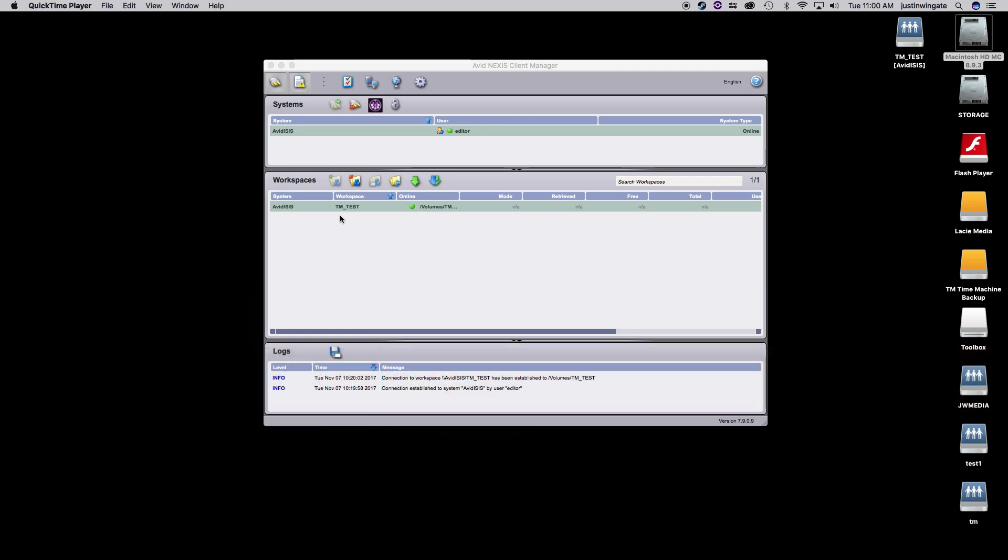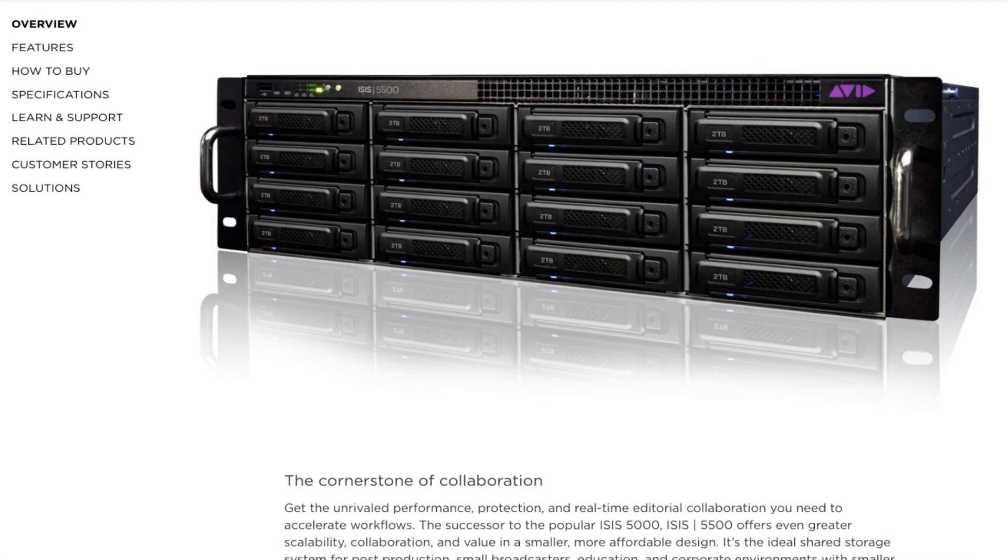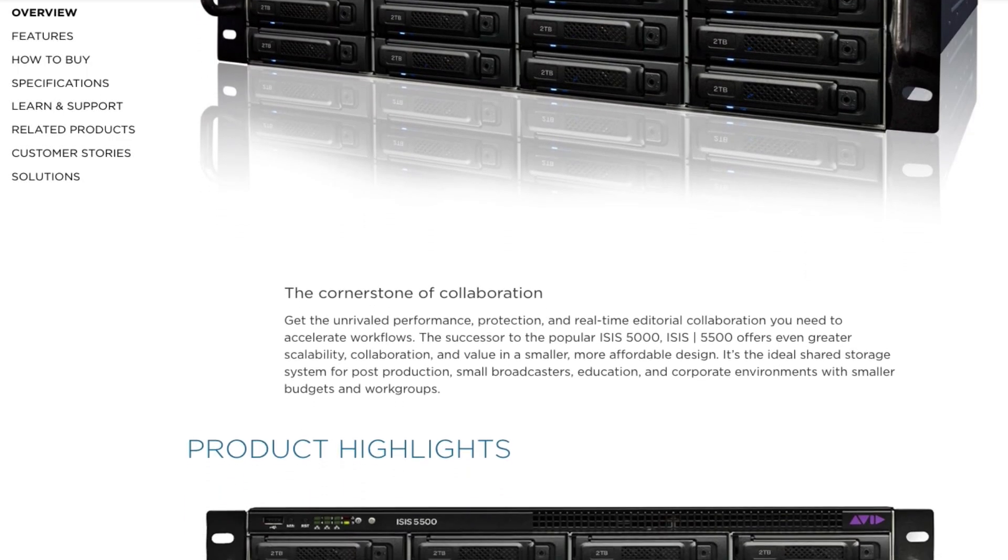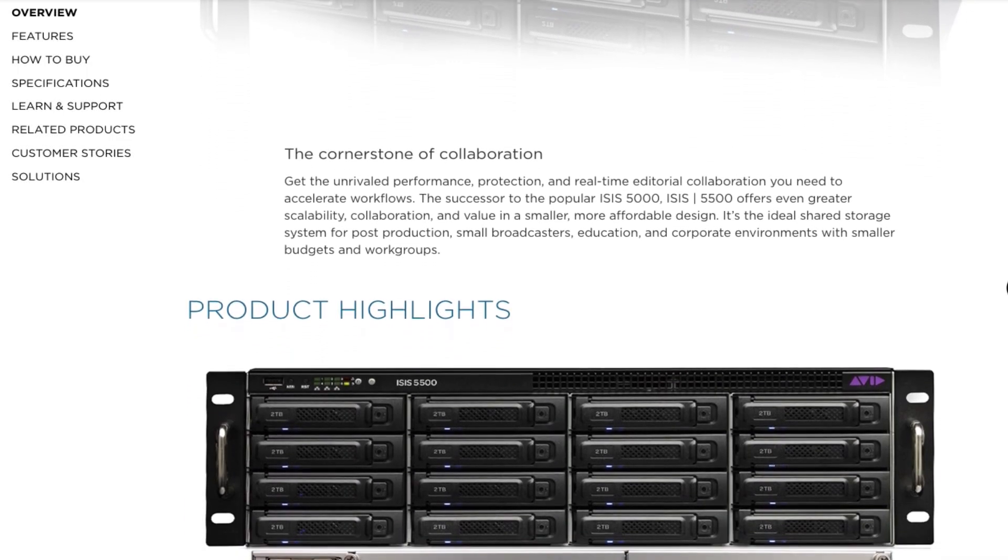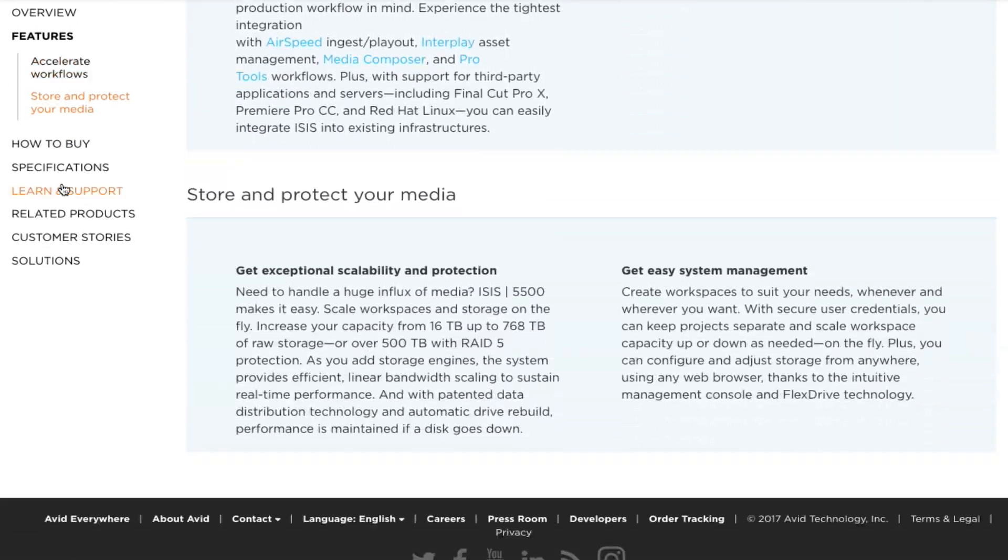Before I go any further, I want to preface the rest of the video with this. This video is specifically geared towards those that have and maintain Avid ISIS shared storage systems in their facility, and even more specifically, I'll be talking about Avid ISIS 5000 and 5500.